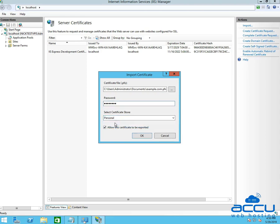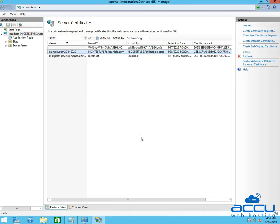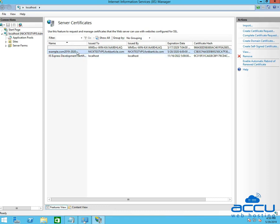If you want to export the same certificate again from this server, check the box, Allow this certificate to be exported. If you do not need to export this certificate again, uncheck this box and click on OK button. By clicking on the OK button, the SSL certificate will be imported. You can see a certificate with the same domain name here.